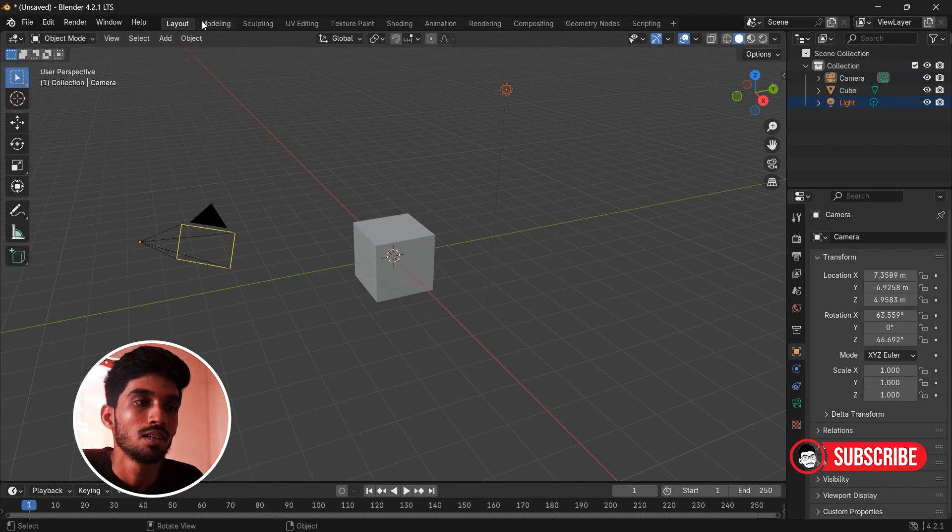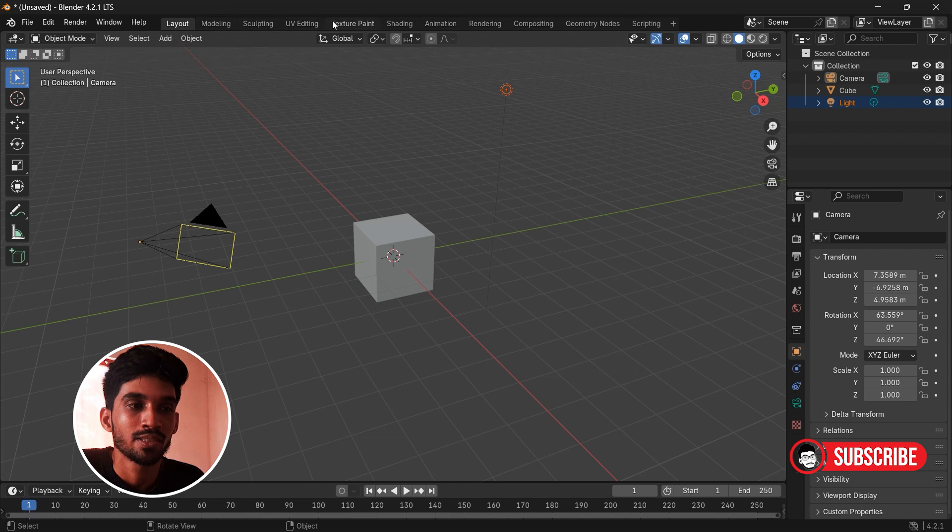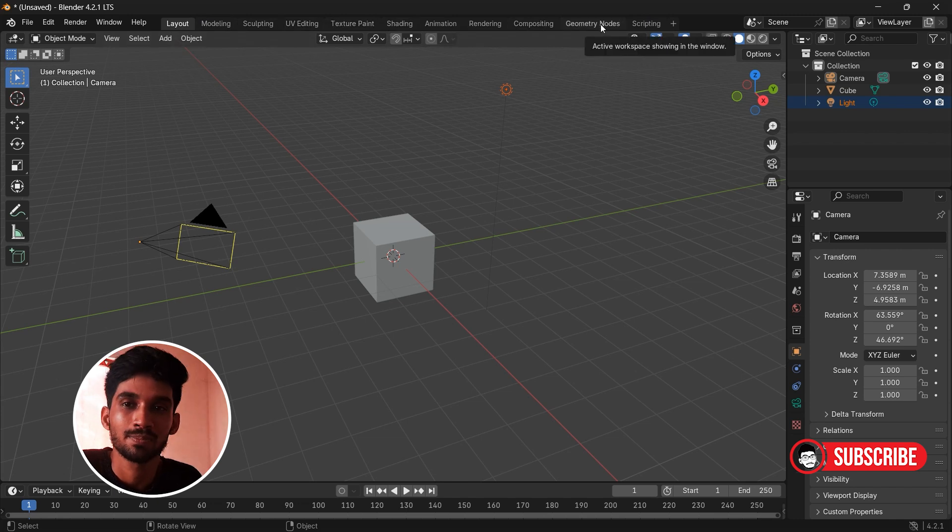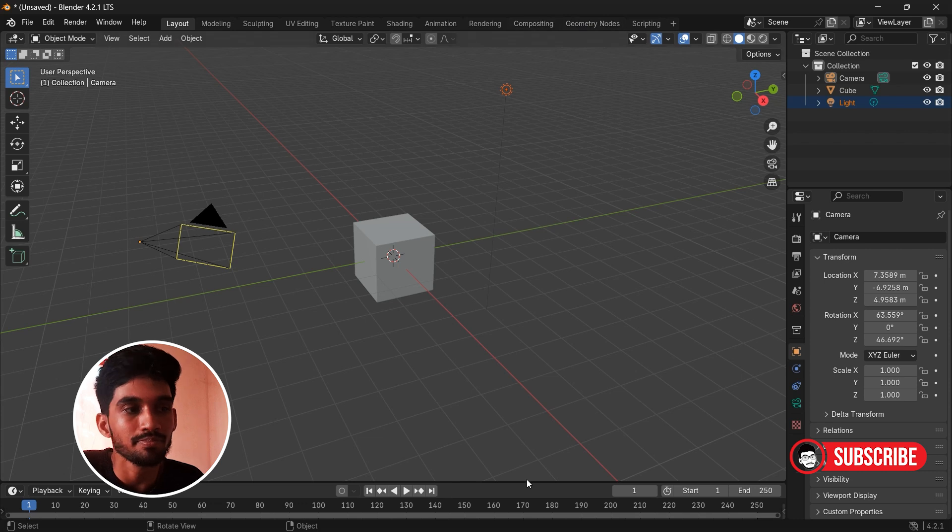Modeling, sculpting, UV editing, texturing, shading, animation, rendering, compositing, geometry nodes, scripting. We will dig into all that later.